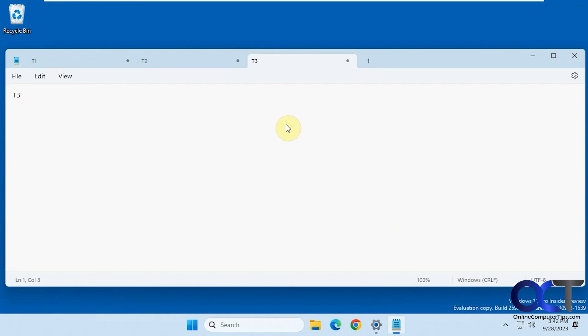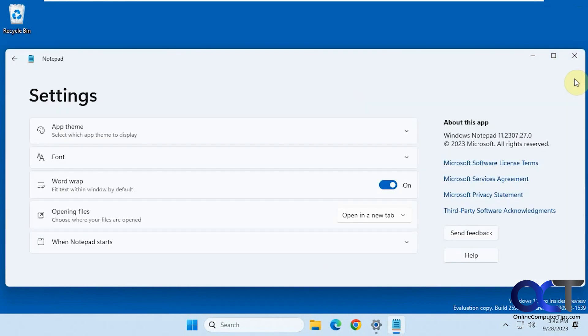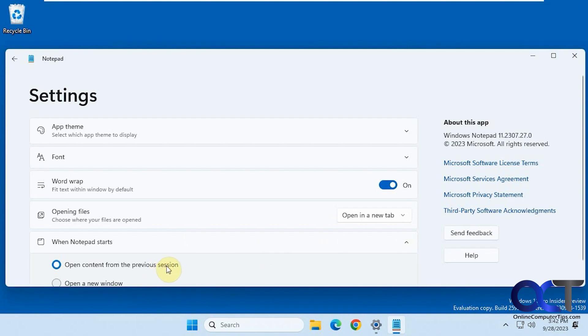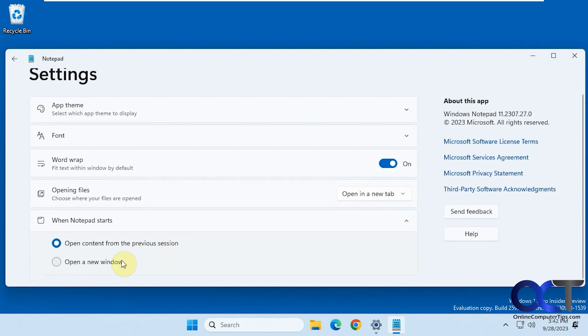So that's kind of a cool feature. And if you don't like that, you can go into the Settings here. When Notepad starts, open content from the previous session or open in a new window. So you can turn it off if you want.